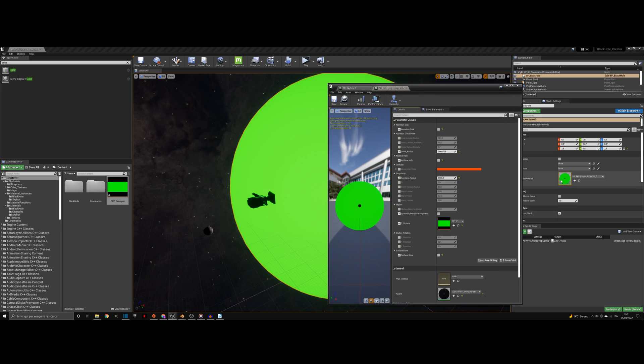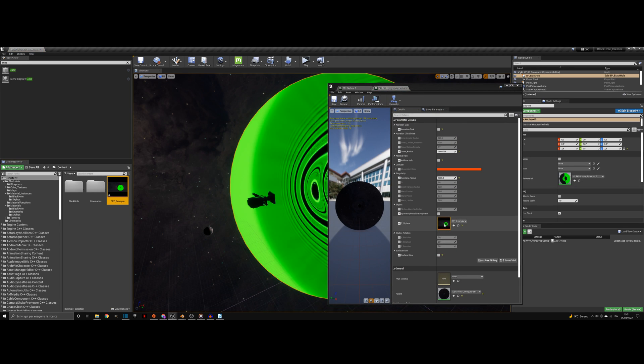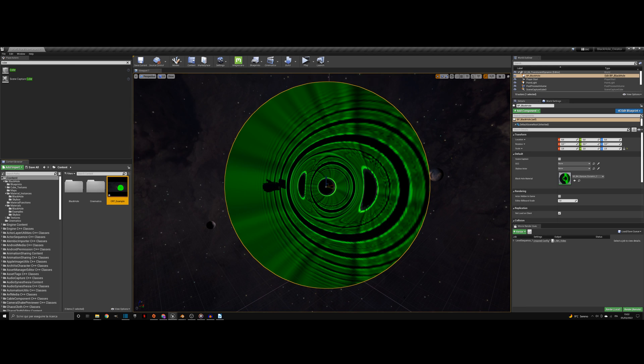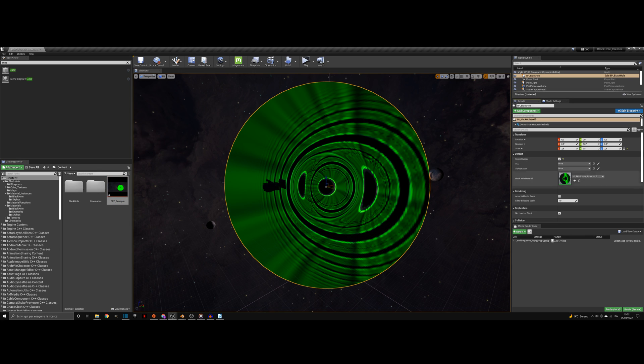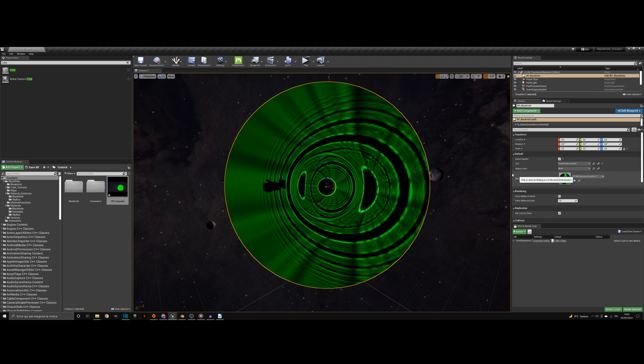Then, open the material instance you are using in the blueprint and assign the cube render target to the skybox texture parameter. In the blueprint details, check the skybox scene capture and assign the scene capture camera in the scene to the scc parameter. If you also have a skybox actor, you can assign it to the skybox actor parameter in the blueprint.